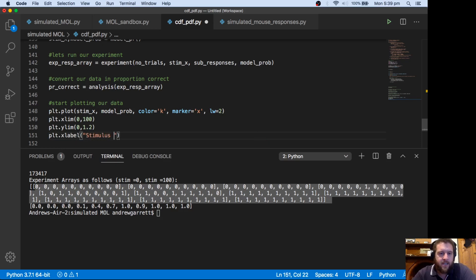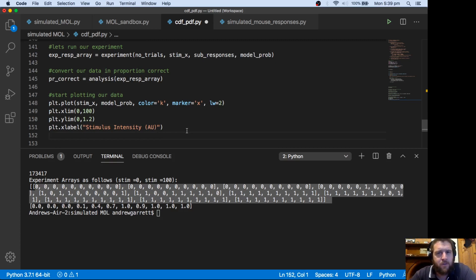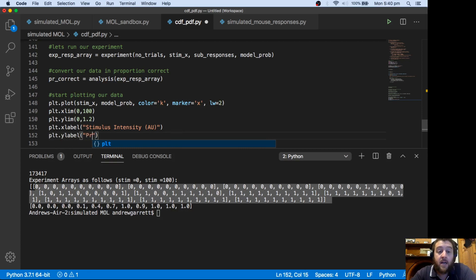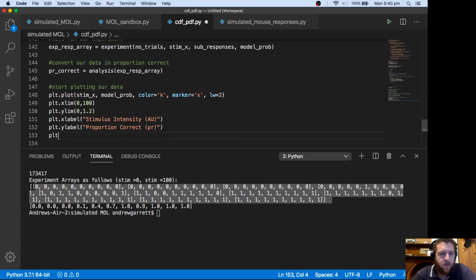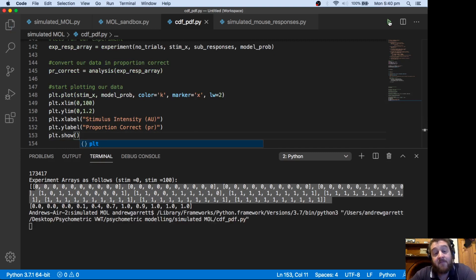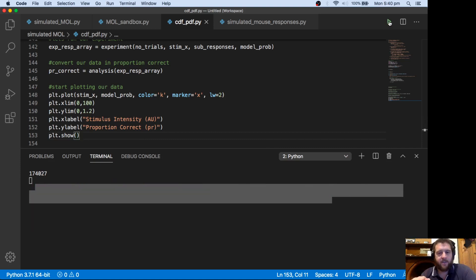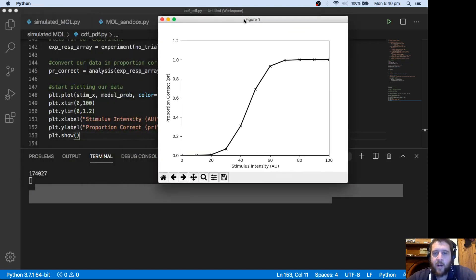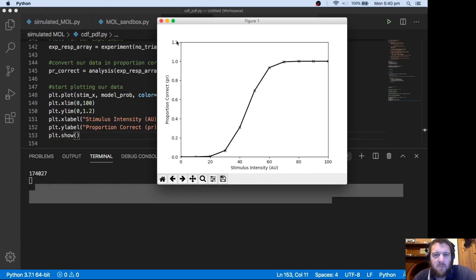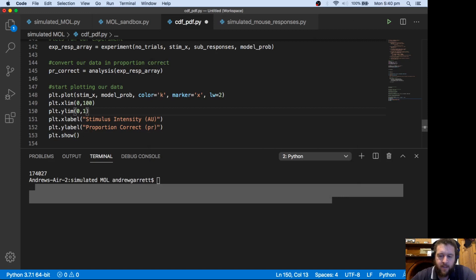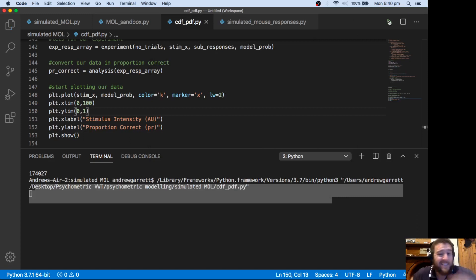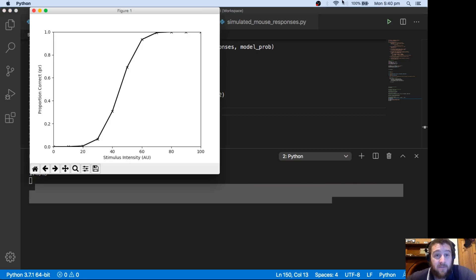The x-axis title will be 'stimulus intensity' - and you always put units on your x and y-axis - and 'au' stands for arbitrary units. We've just come up with these units; it's not degrees or decibels or anything like that. The y label is going to be 'proportion correct'. If we plot.show this, we should see our figure come up with the x-axis going between 0 and 100 and our y-axis going between 0 and 1. And we see that there quite nicely.